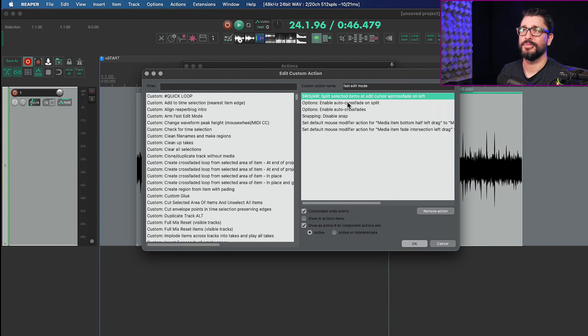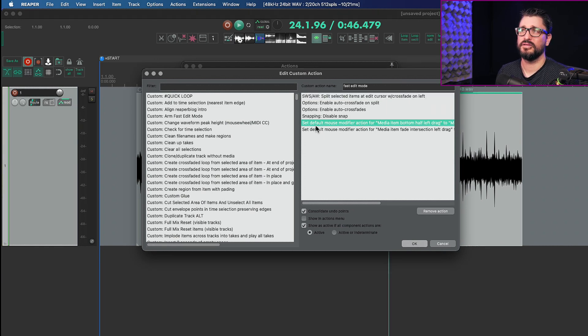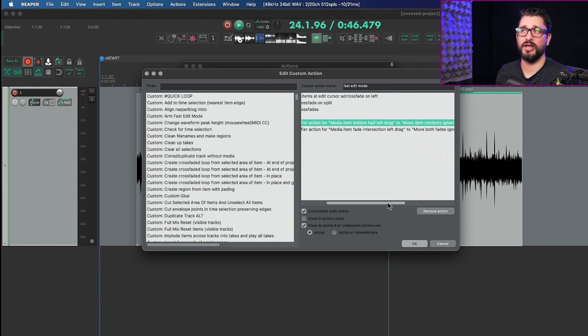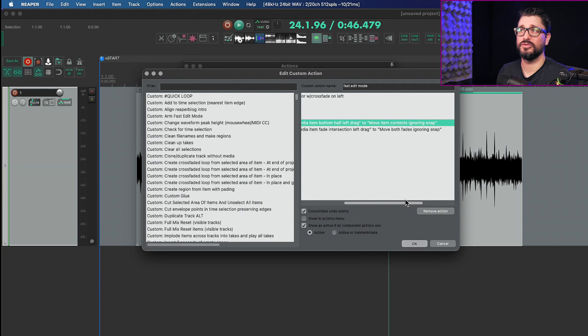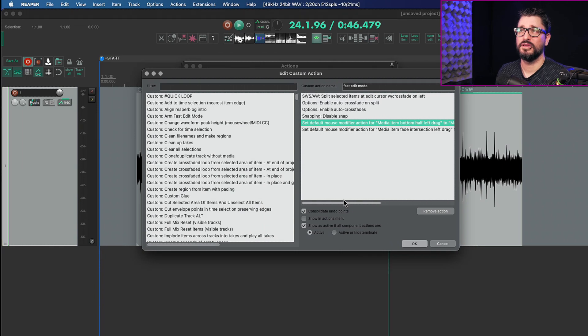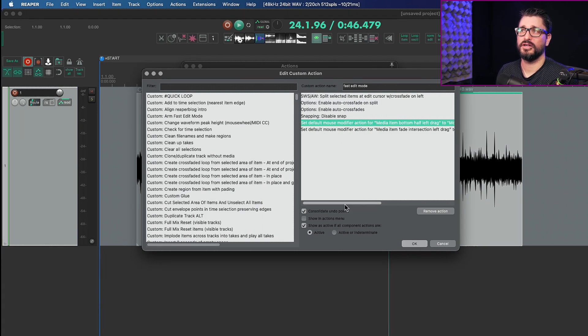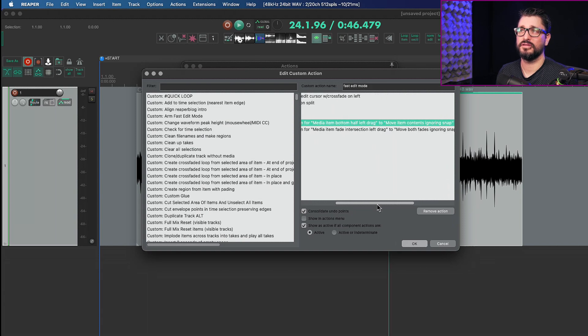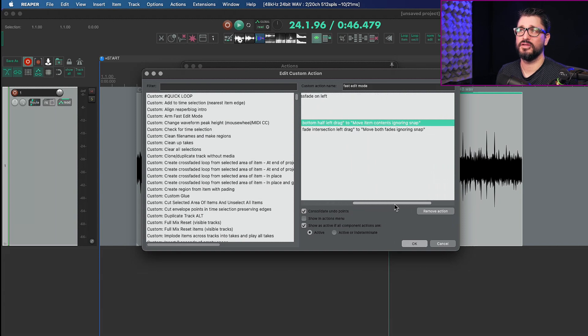It will also disable snapping, setting default mouse modifier action for media item bottom half left drag to move item contents ignoring snap and setting the default mouse modifier action for media item fade intersect left drag to move both fades ignoring snap.